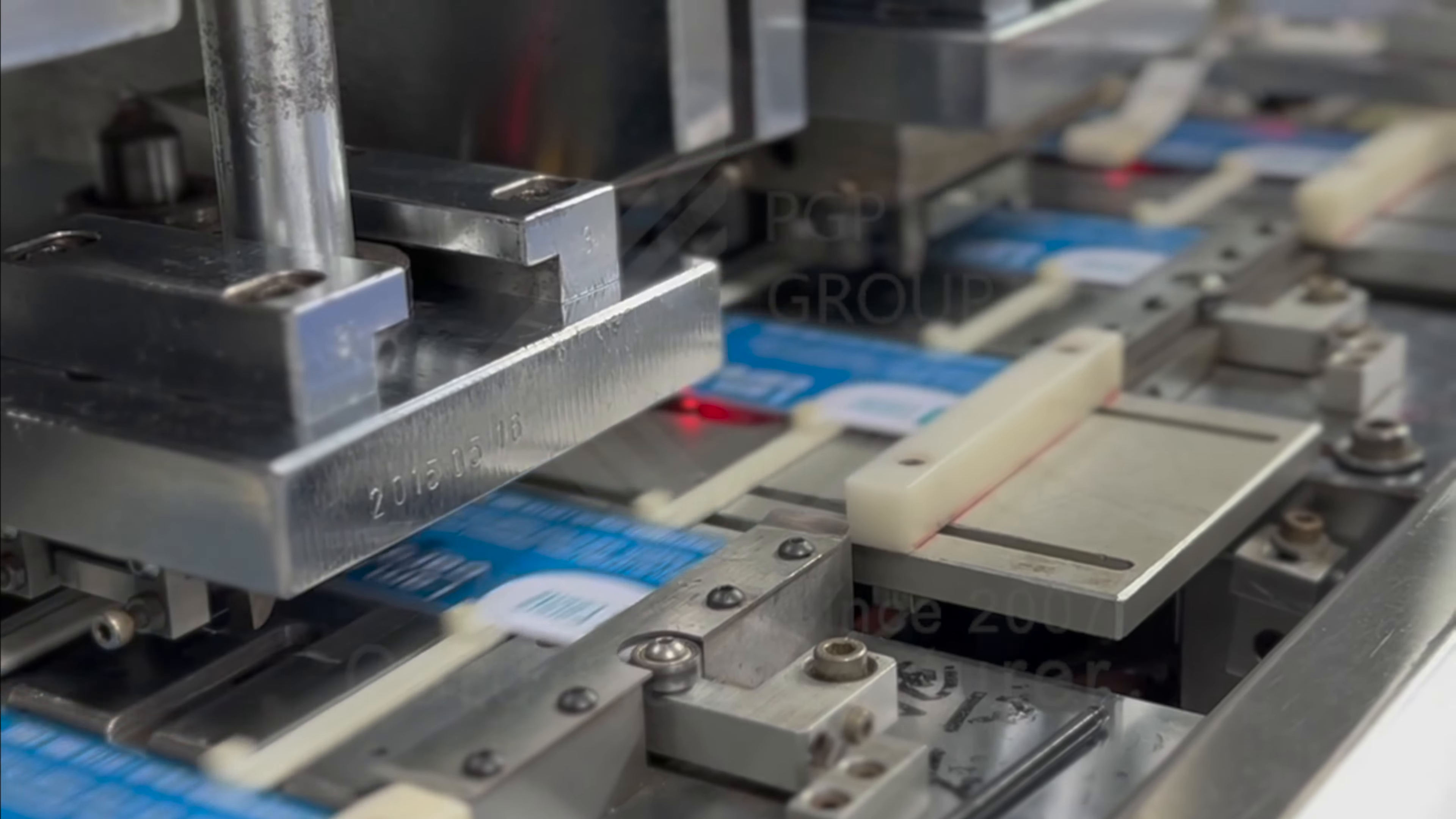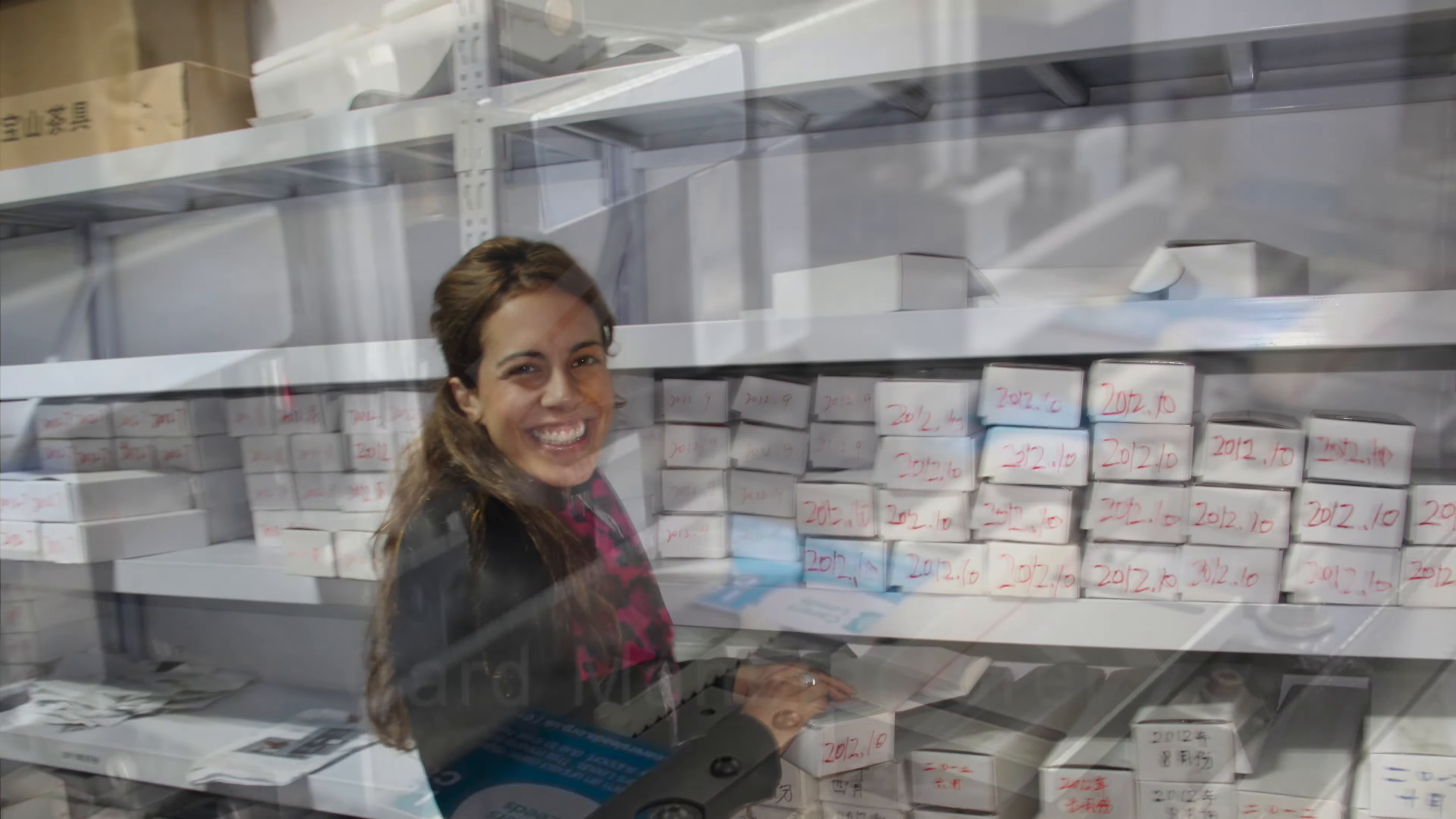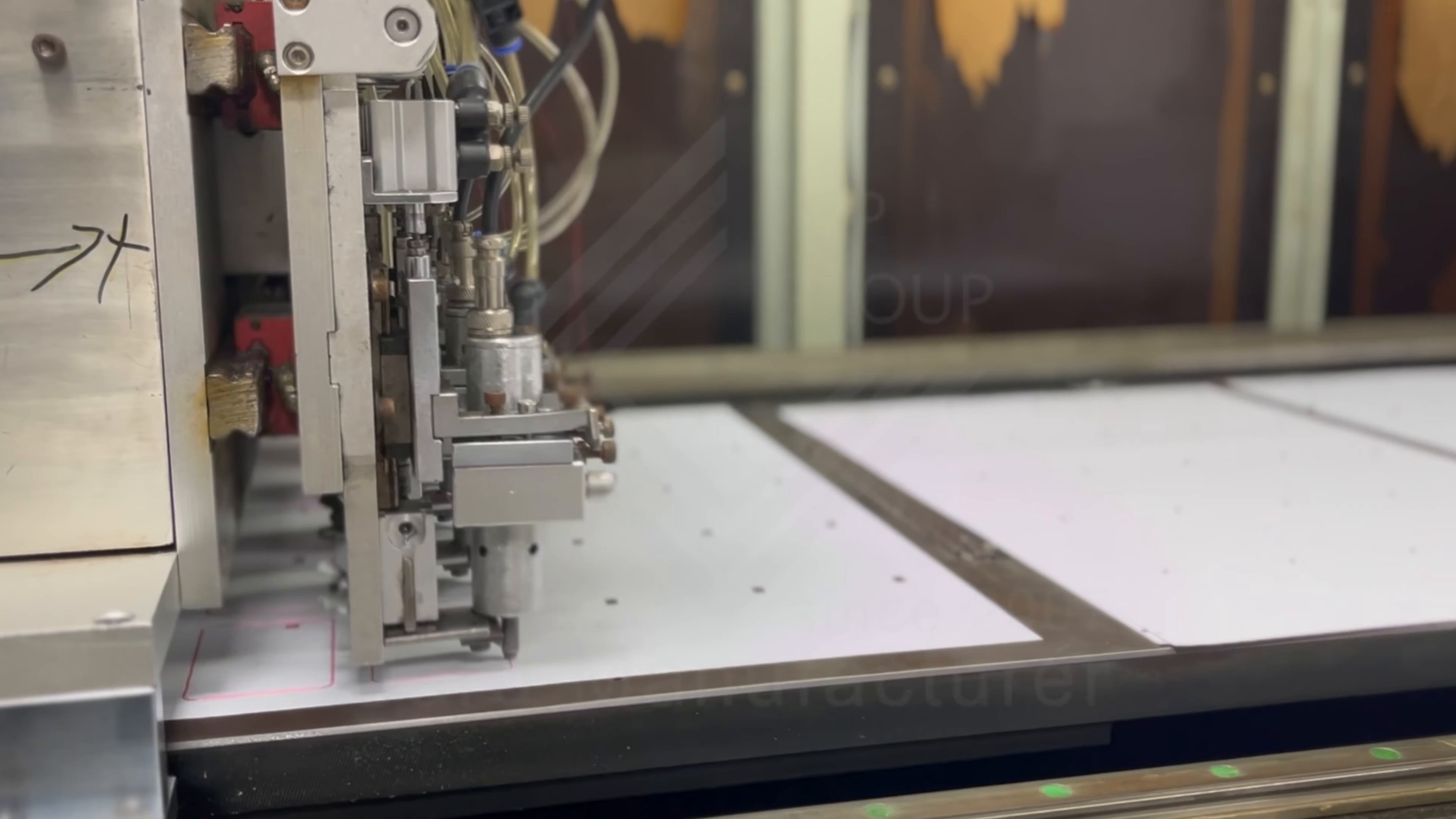We can also elevate your card finish with extra features such as UV spot or silk screen.